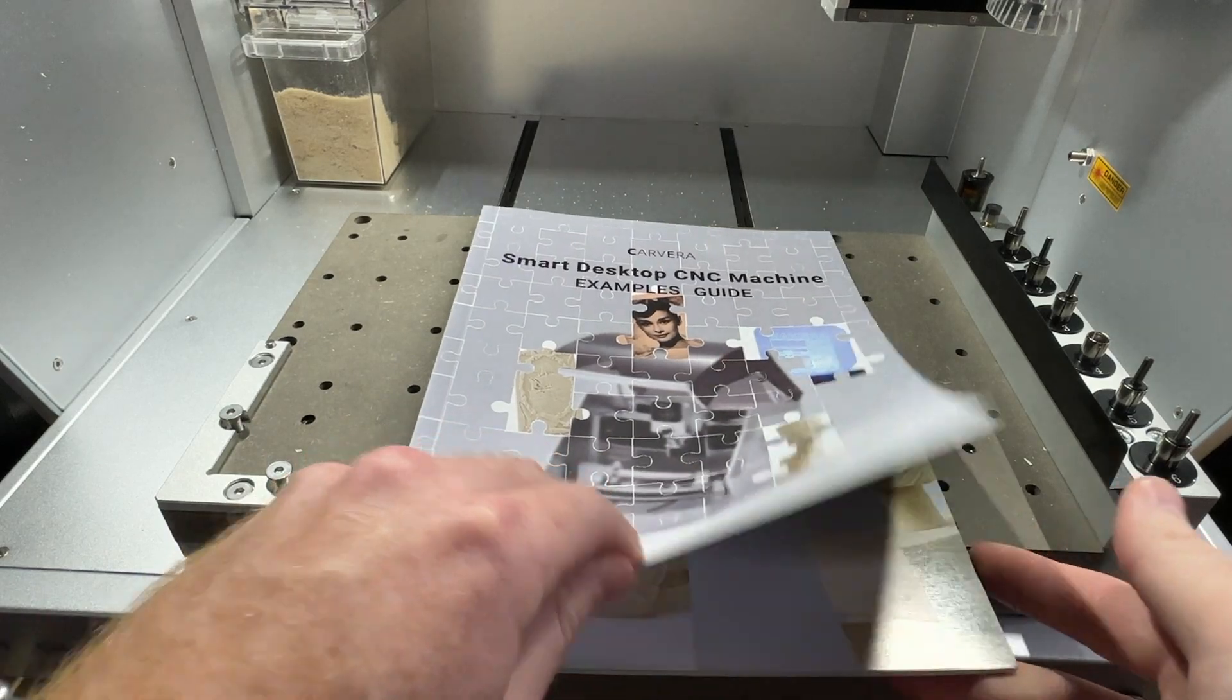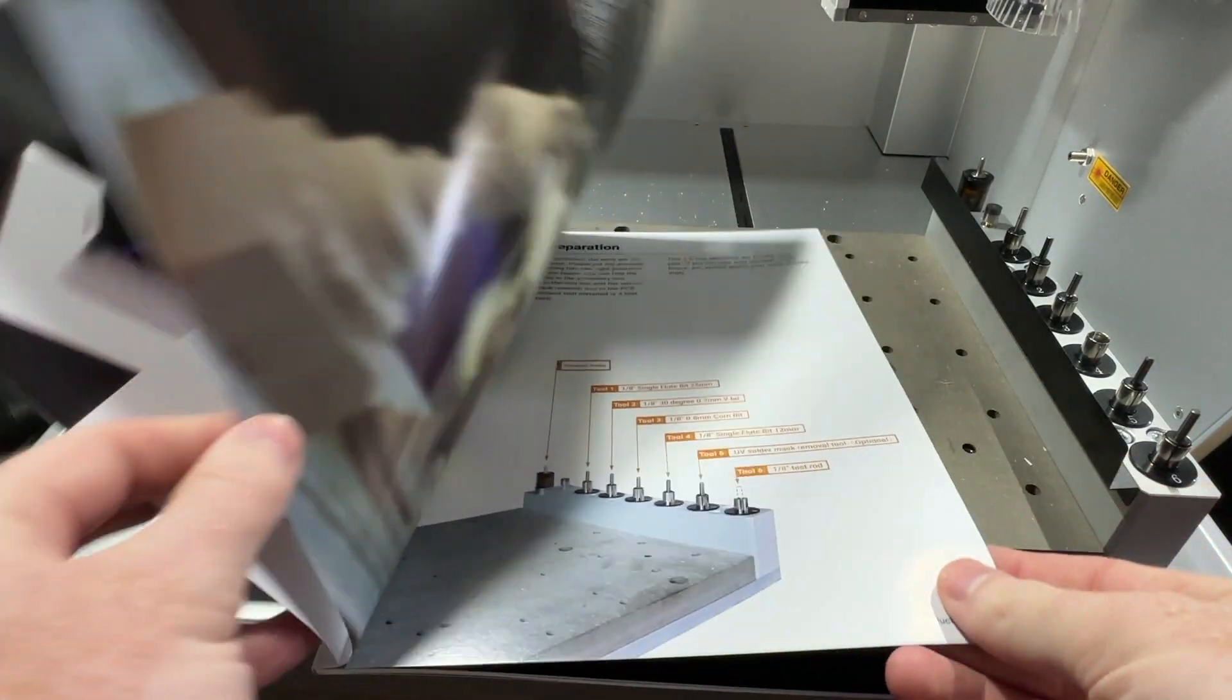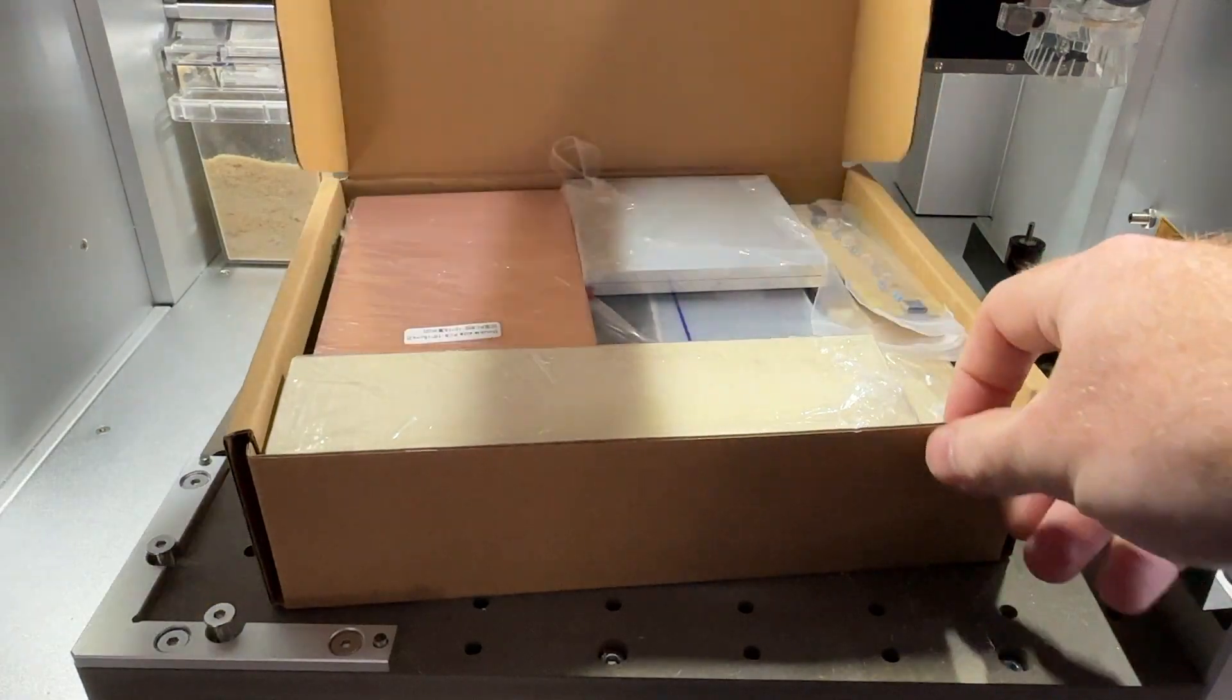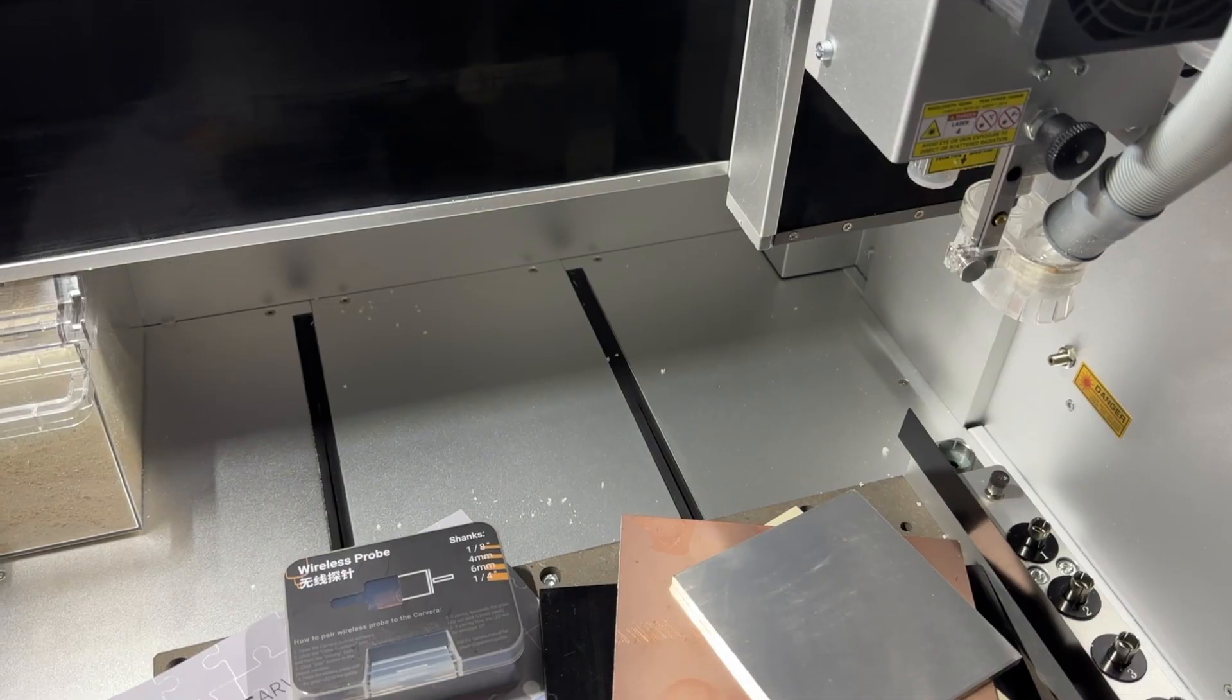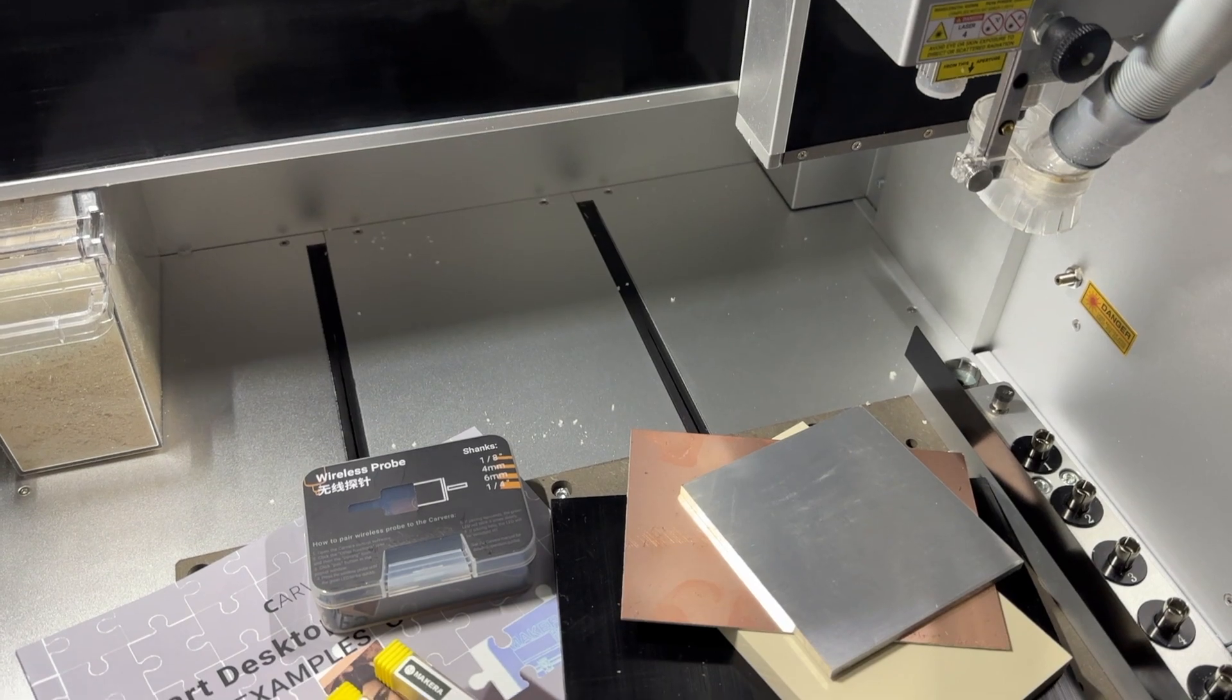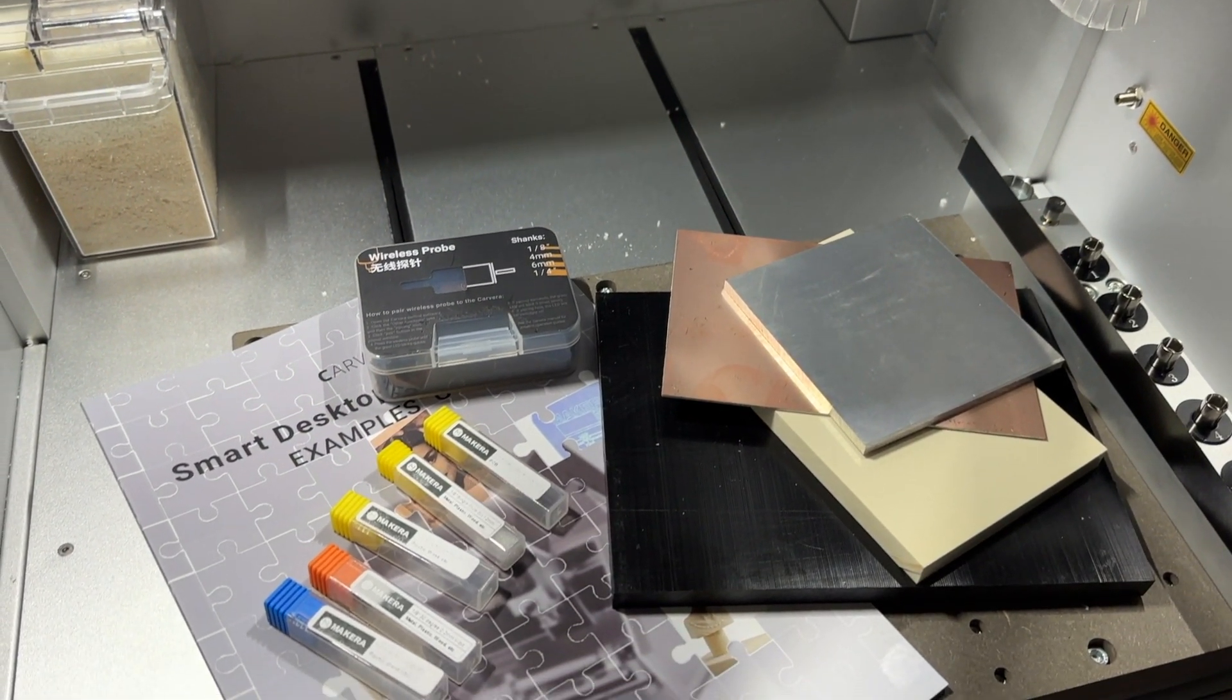The examples guidebook comes with every Carvera along with a sample pack of materials that can be used to complete these projects. The design files and bits are also included, so making these projects is an easy and satisfying way to get started with CNC production.